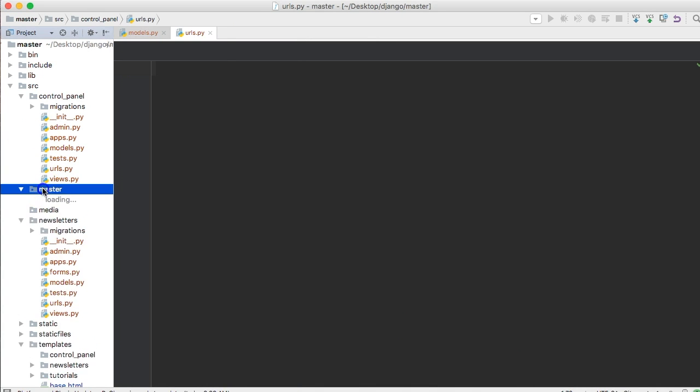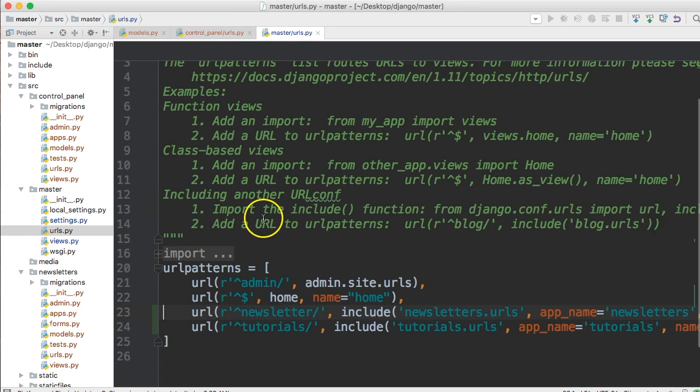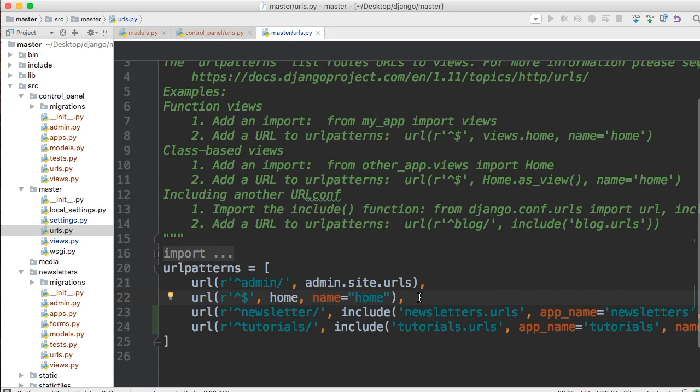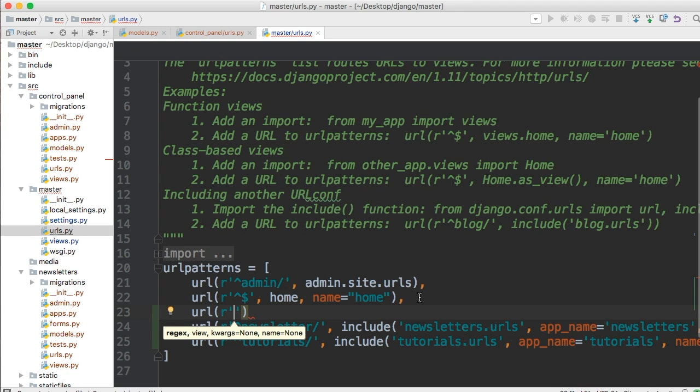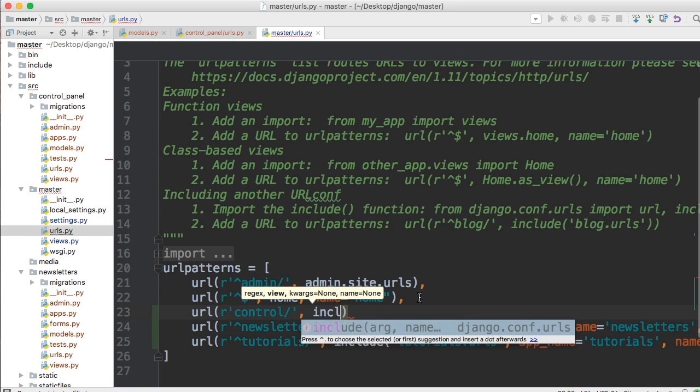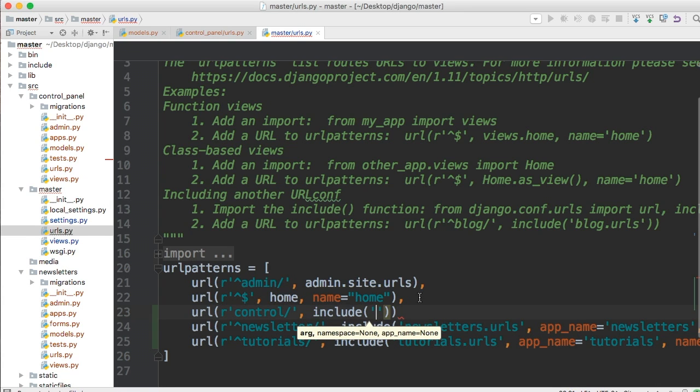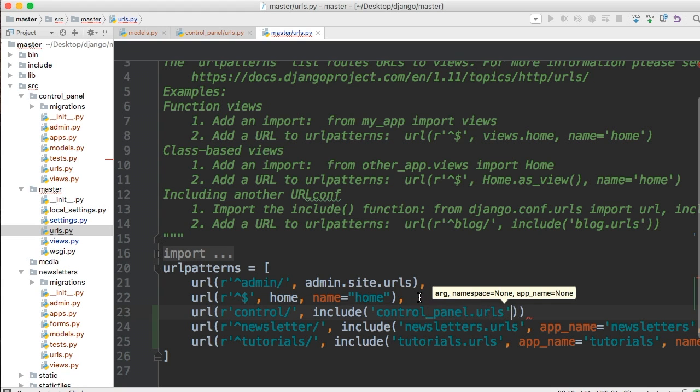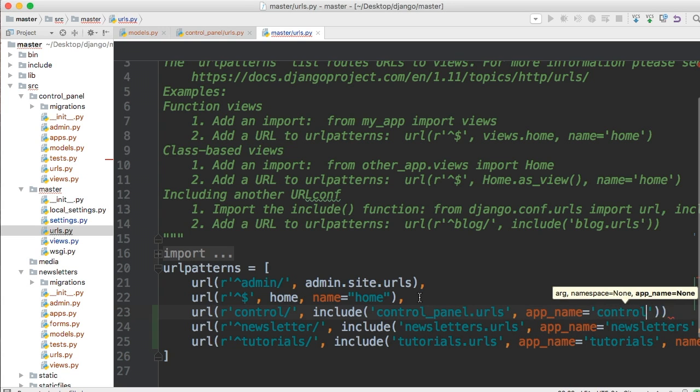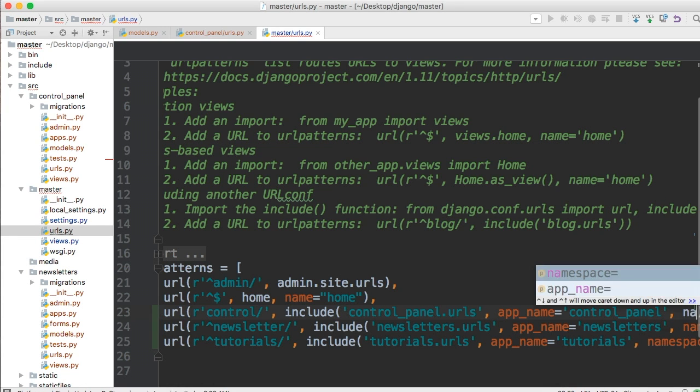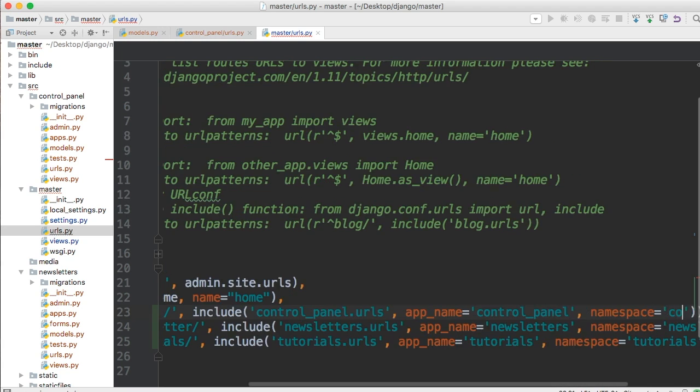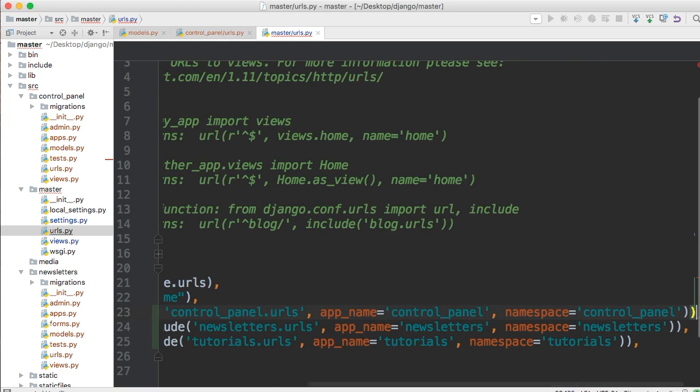And then in your master urls.py file, we're going to create a url. Now, we haven't created a view or anything, but I'm setting this up for our next tutorial where we go and create this view. So url, and then raw string, and then we're going to call this control. We'll call it control. And then include, and then we're going to do control_panel.urls. And app name is going to be control_panel. And then namespace is going to be the same thing. Control_panel.